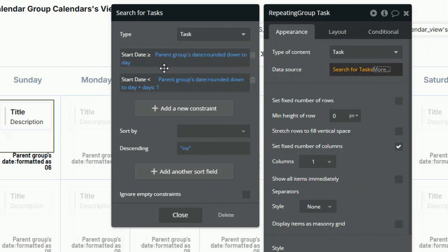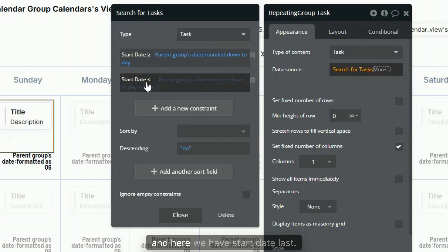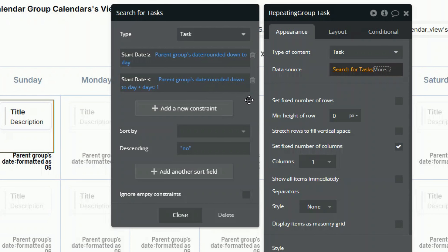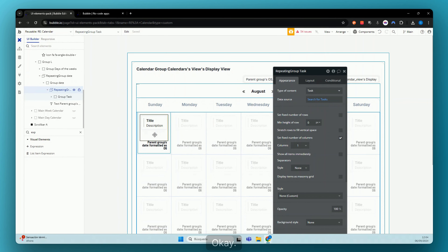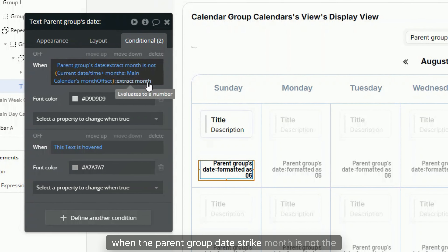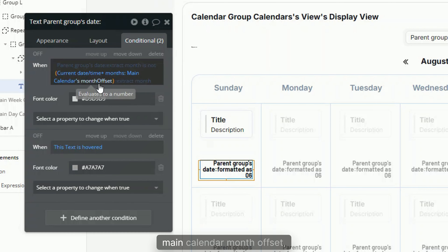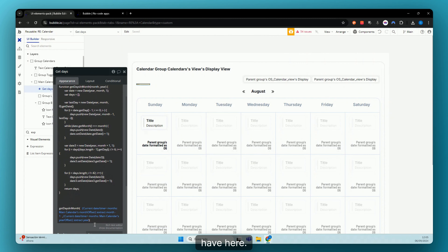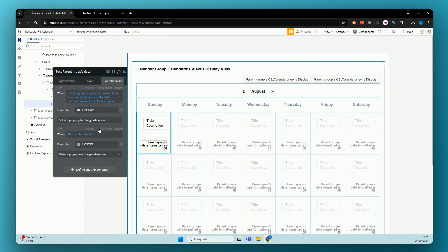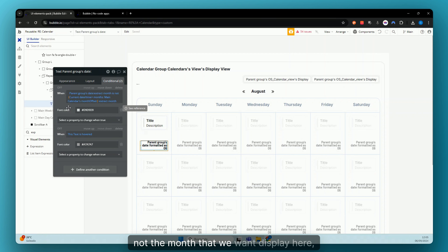Essentially we're saying the start date must be greater than or equal to the parent group date rounded down to today — meaning after midnight. And here we set start date less than parent group date rounded down to day plus one day, meaning the task must have a date less than tomorrow at midnight. Then we have our conditional for the current cell date: when the parent group date's extracted month is not equal to the current date plus the main calendar month offset — which is the same expression we use for display — we change the font color for UI purposes.